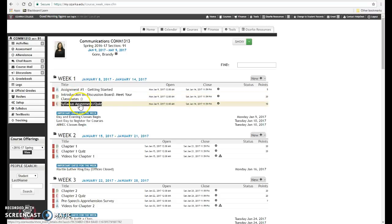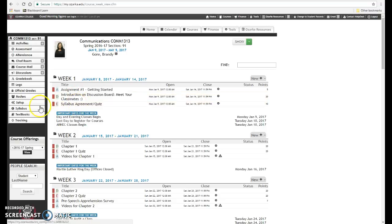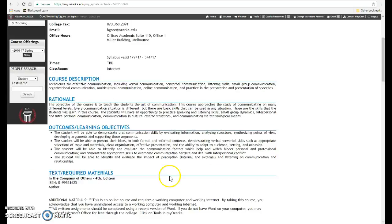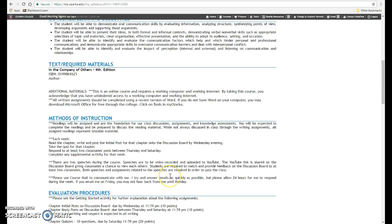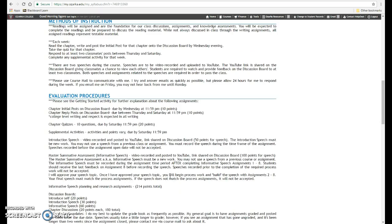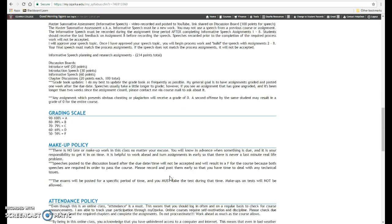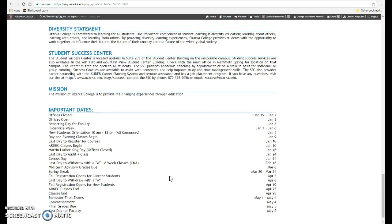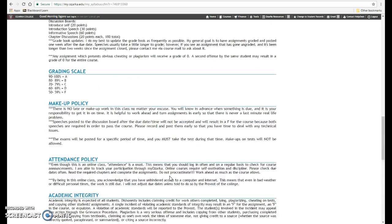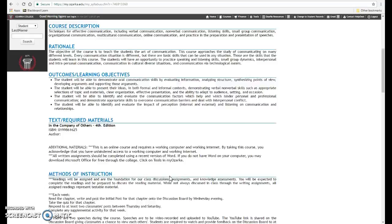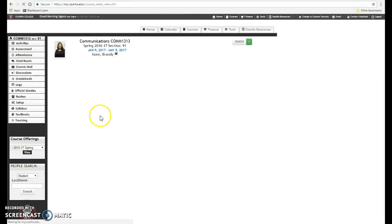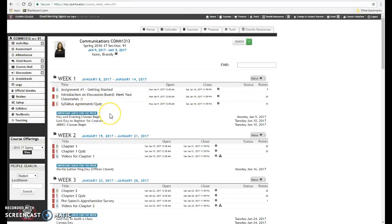And the last thing for week one is the syllabus agreement and quiz. Over here on the left is the syllabus. It is valid from the 9th through May 4th. You should print it as well and once you have read over it, then you will do the quick little quiz and agreement. It just basically shows again that you have read all the requirements for this course and you understand them.